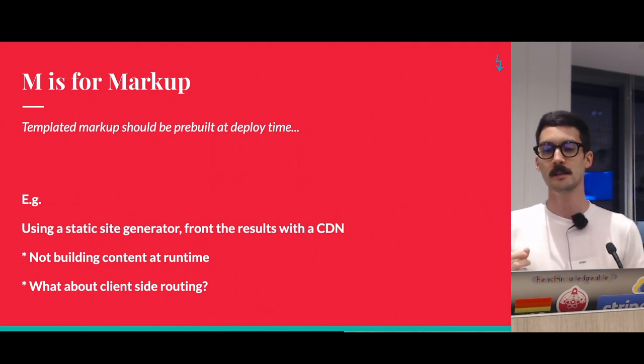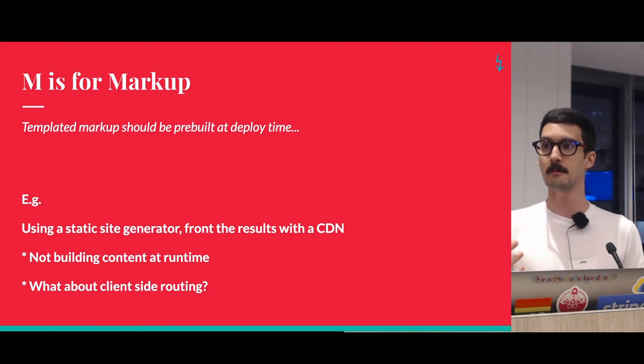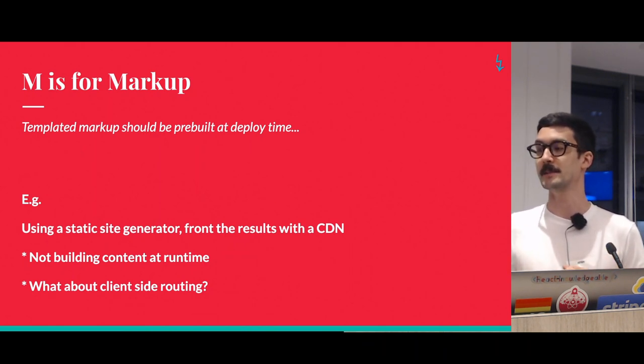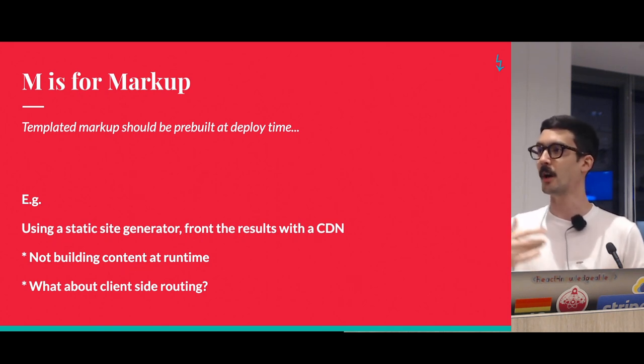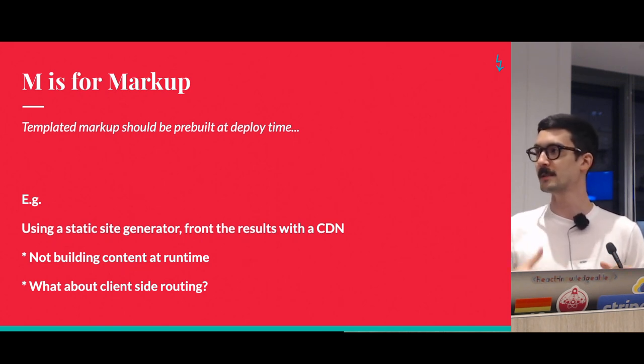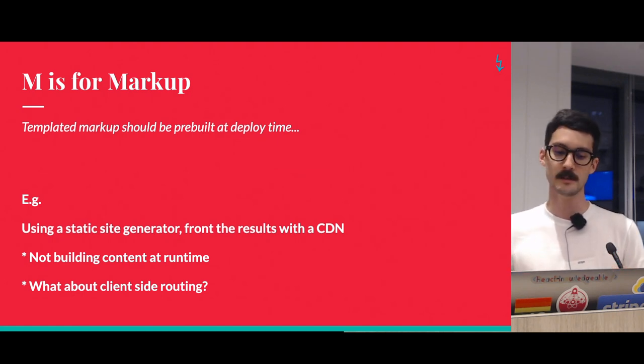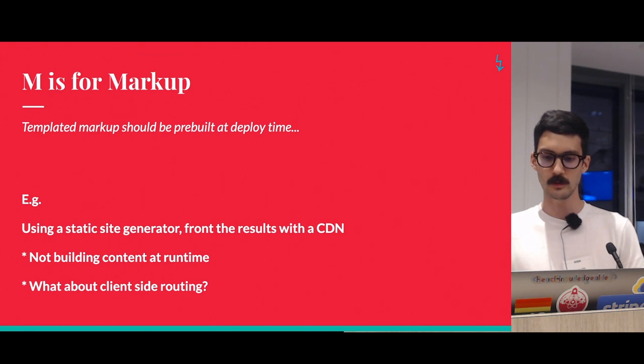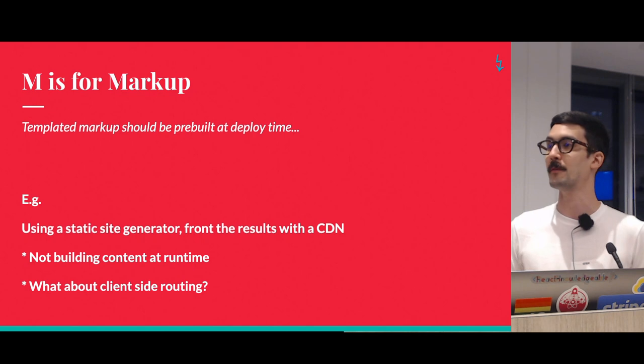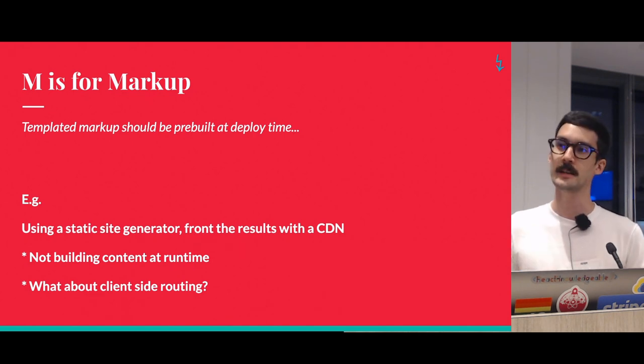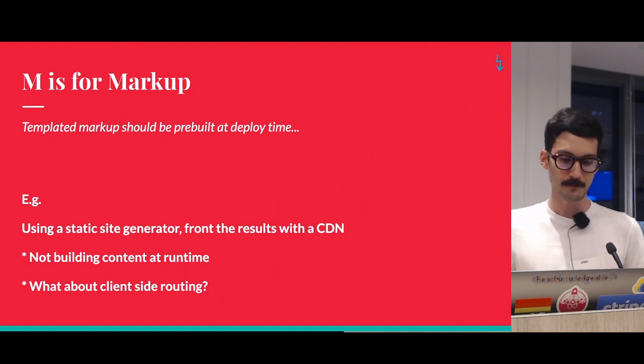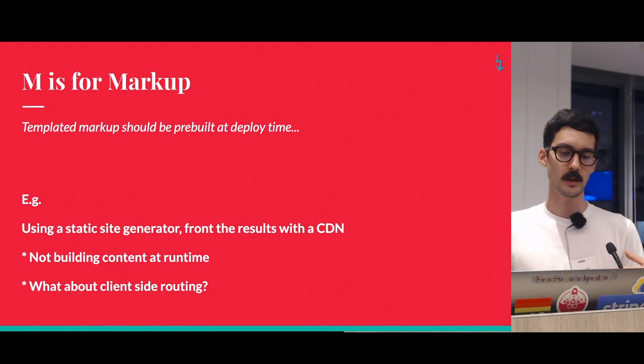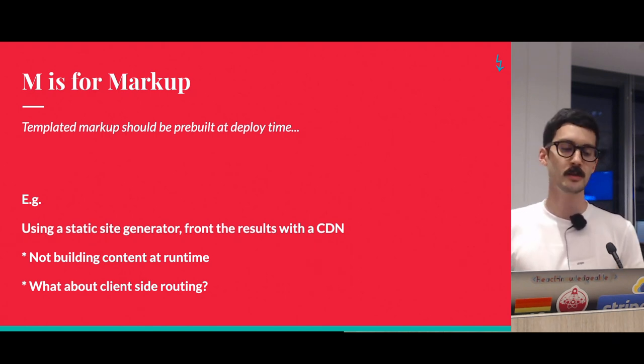No matter what functionality your application has, it's the same HTML, JS, and CSS being served, and this is because the dynamic part is handled on the client. So going back to the first J part and the APIs, the site code is the same for everyone, even if the functionality might be different and different people do different things. What this also means is that we don't build content at runtime.